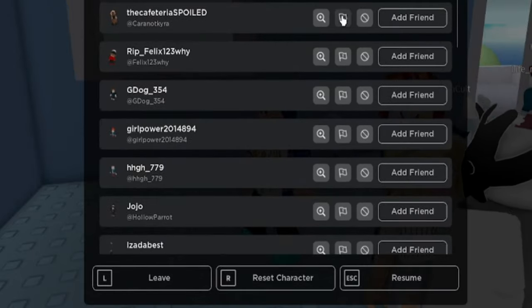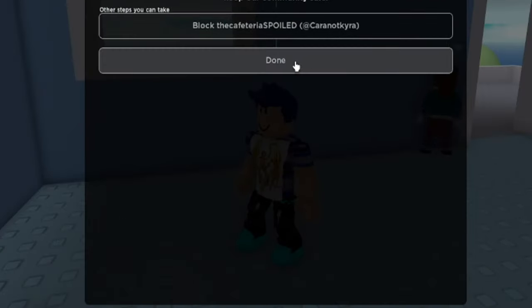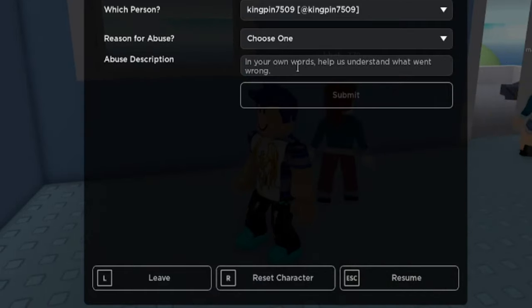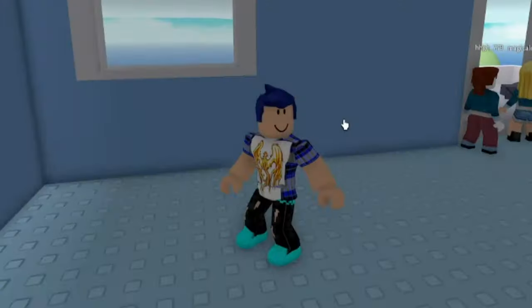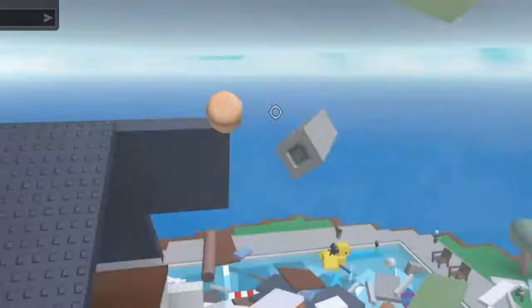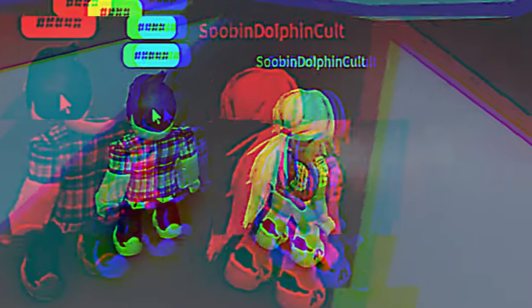After that, report the user for no reason. Start spamming swear words in the chat. Please don't break my heart. Don't. Fuck, bitch.